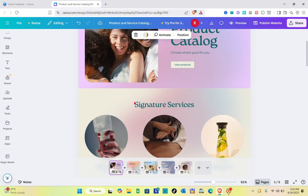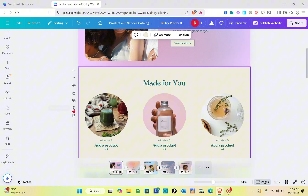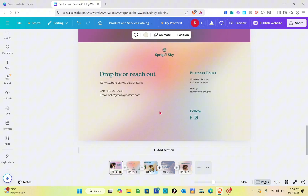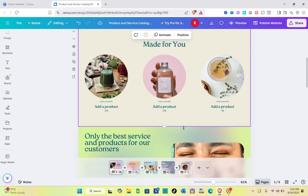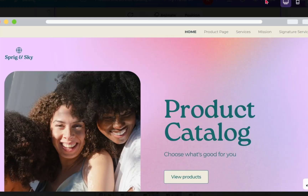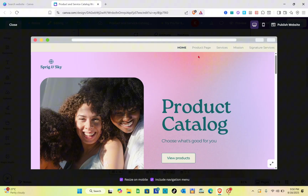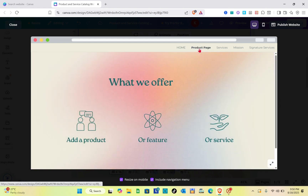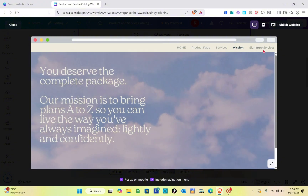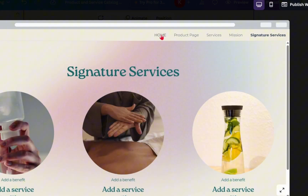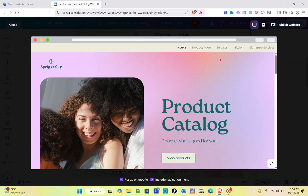Name the fifth page 'Signature Services,' then close it. Go back and remove that section from the first page. We have a couple of pages done, so let's preview our work. Click on the Preview button at the top — as you can see, we have successfully added different navigation options at the top right of the screen. When you click on 'Product Page' you'd be directed to that page, as well as for Services, Mission, and Signature Services.